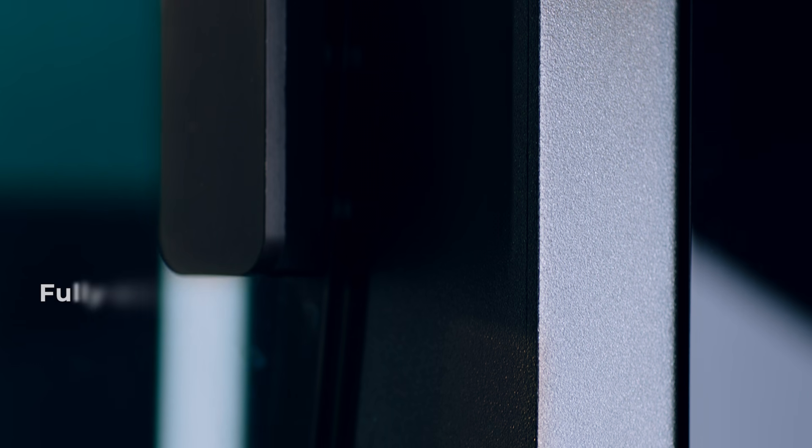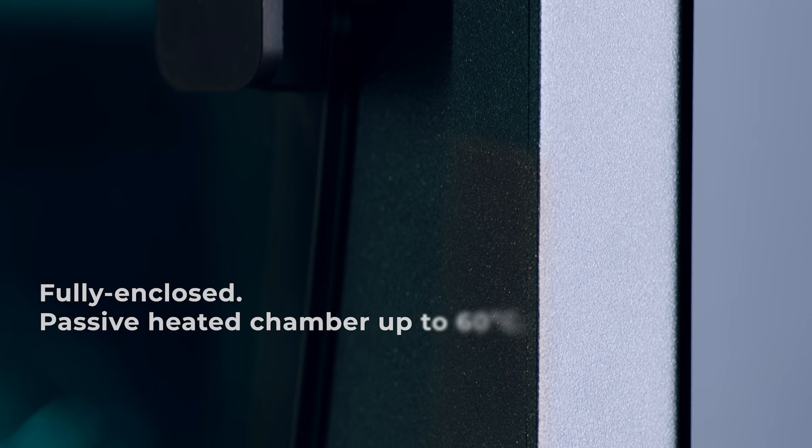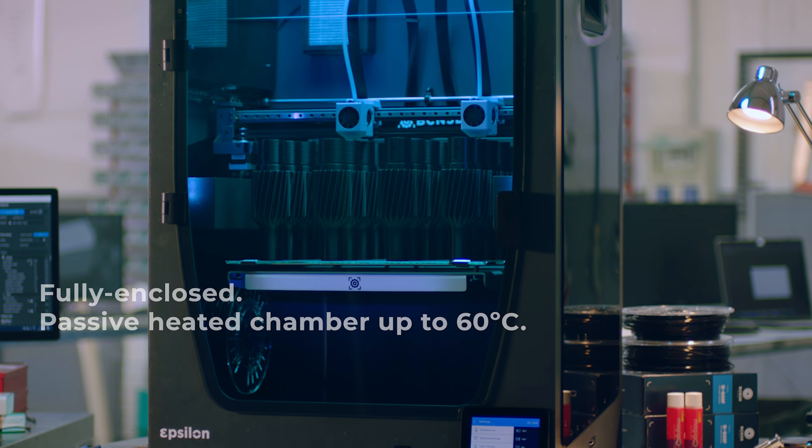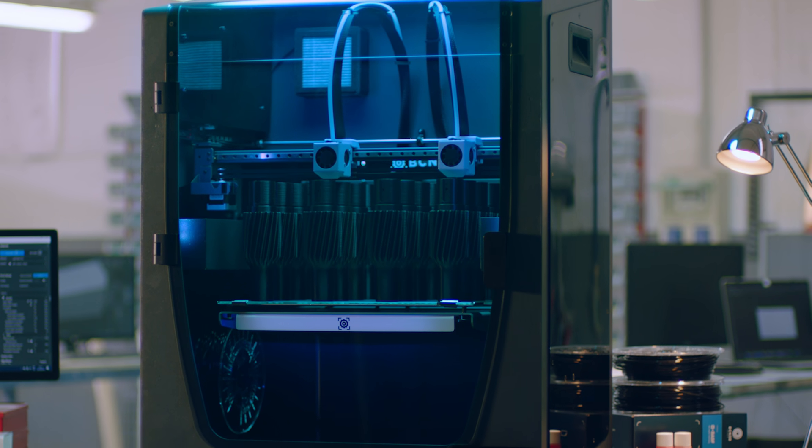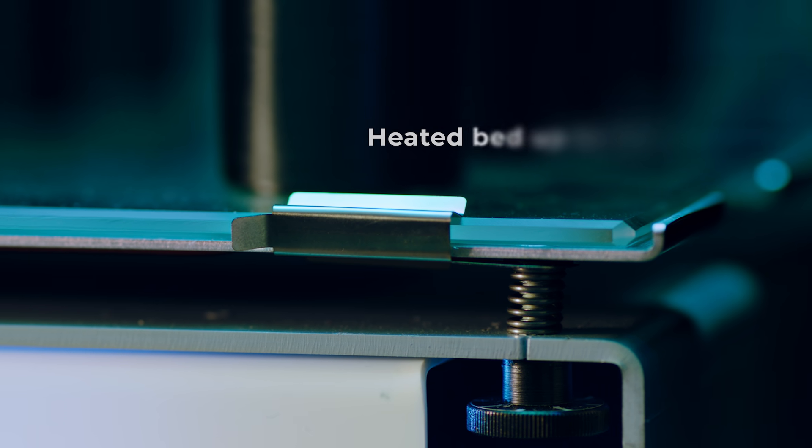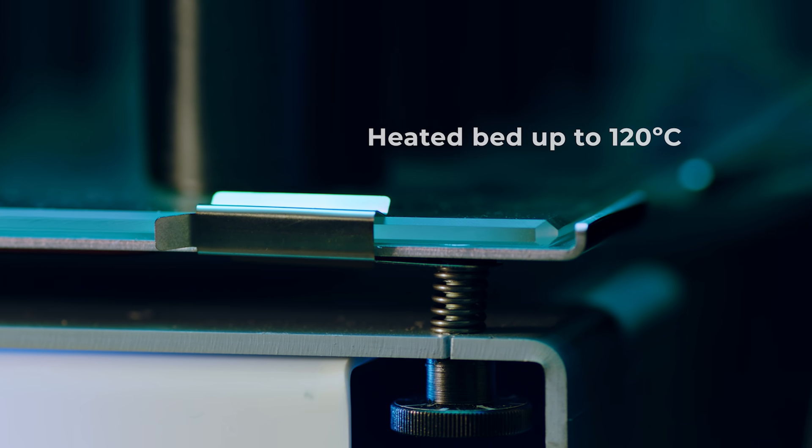Its fully enclosed heated chamber maintains internal temperature and can reach up to 60 degrees Celsius. Plus, the heated bed can reach up to 120 degrees Celsius.